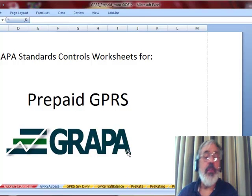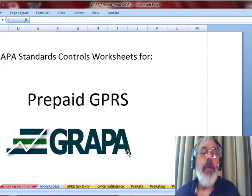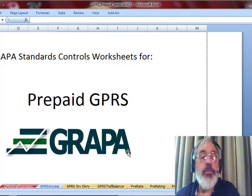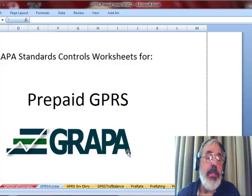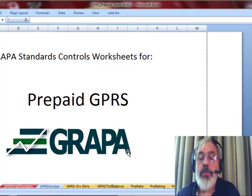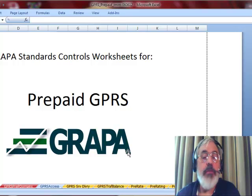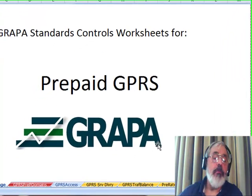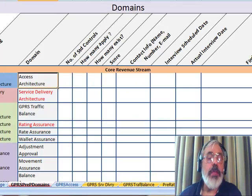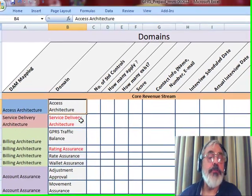So assuming that you've done all of this mapping, now we're ready to look at the GRAPA Standard Controls for prepaid and to see just how good or bad the risk is of revenue loss in your environment. So to begin with, we take a look at our domains, the coverage domains.